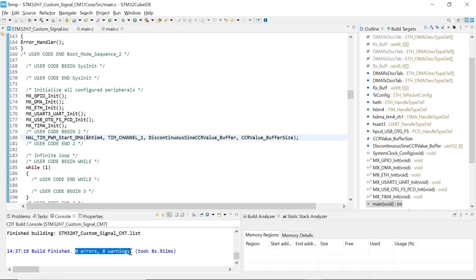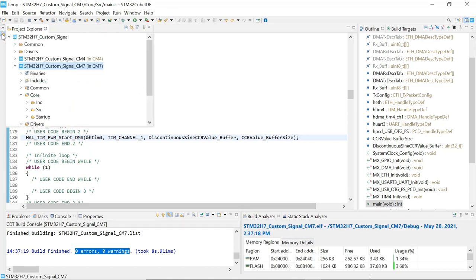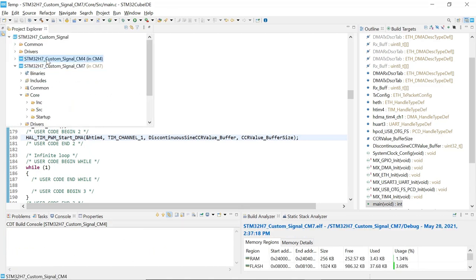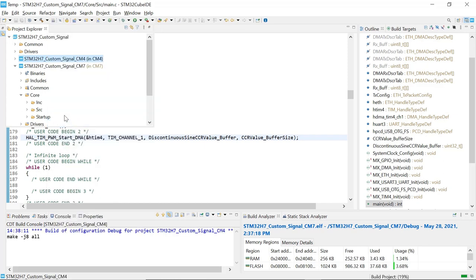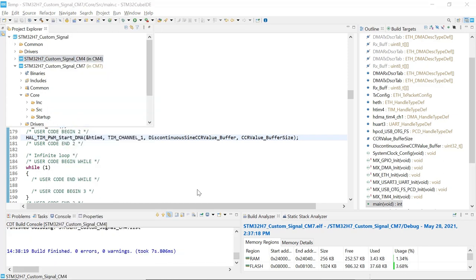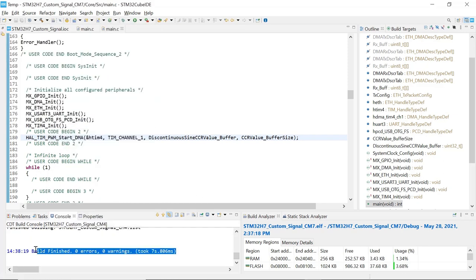Now we can build the second project which is the CM4. Right click on the CM4 and build the project also. The second project also built properly. Zero errors, zero warnings.